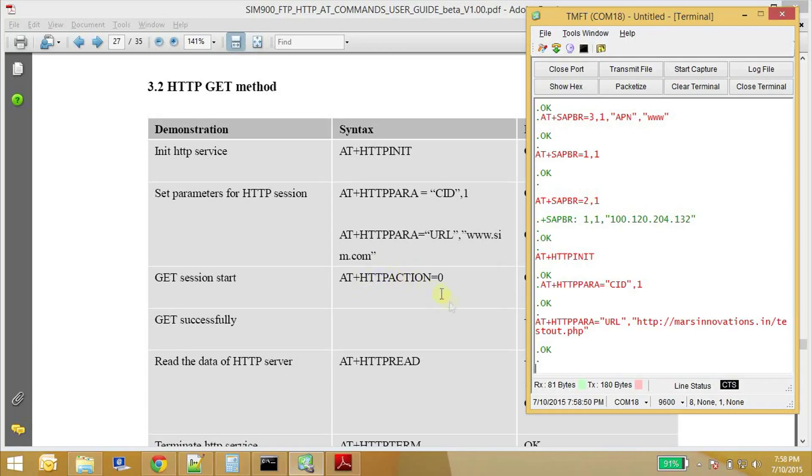AT+HTTP action is equal to 0. So AT+HTTPACTION=0 will execute the GET command.